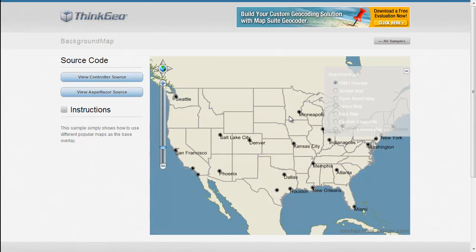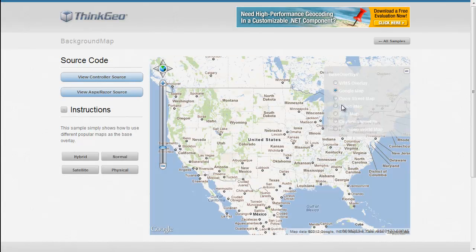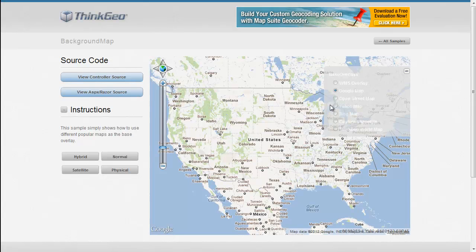In this sample here, we're just pulling from a test WMS server we have set up here at ThinkGeo. The next one is a very popular background map from Google, and you can pull in Google Maps to use within your application as well.